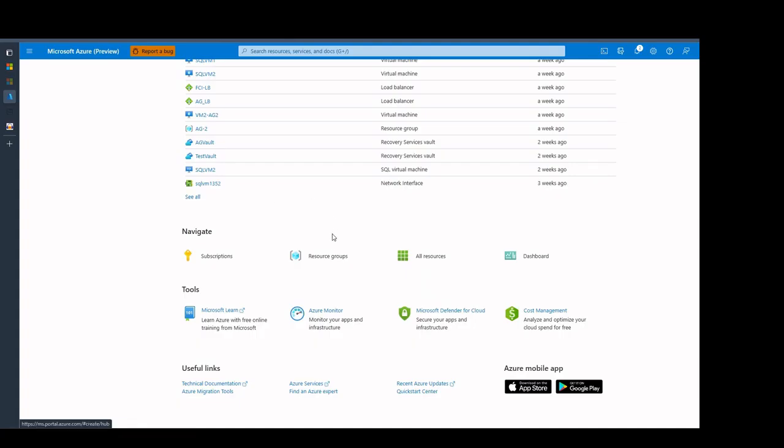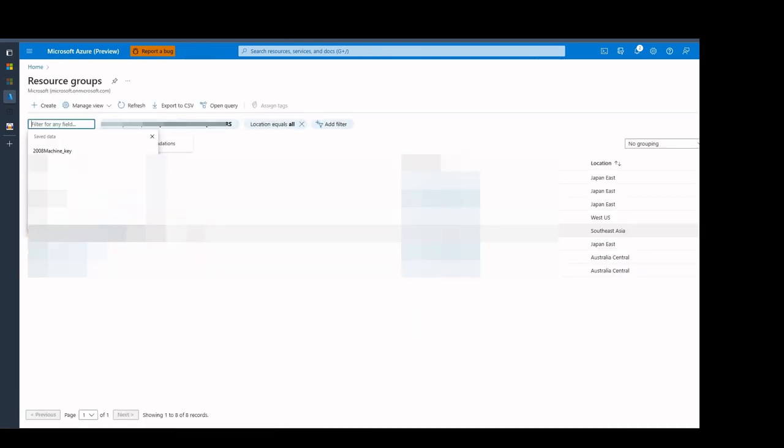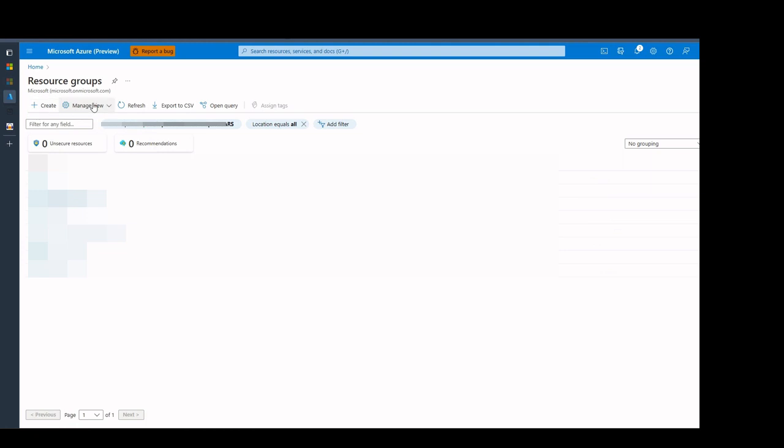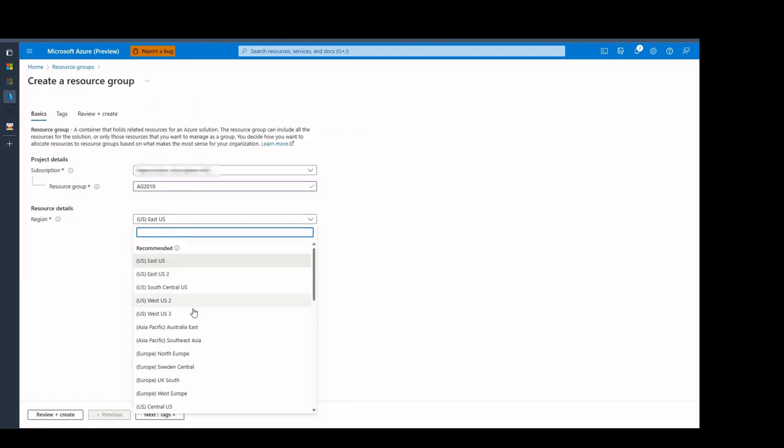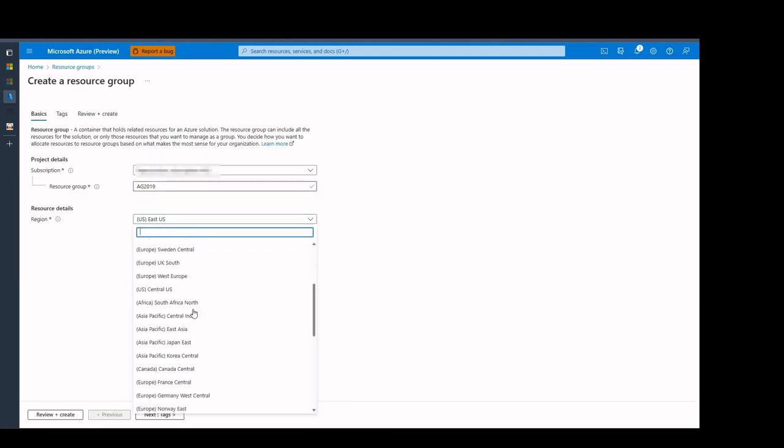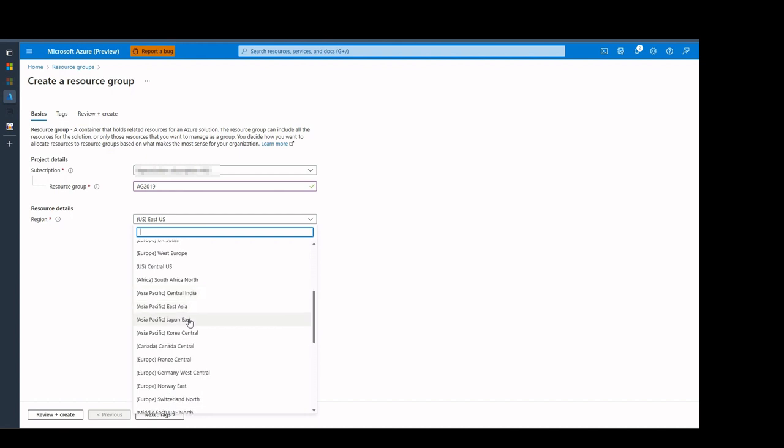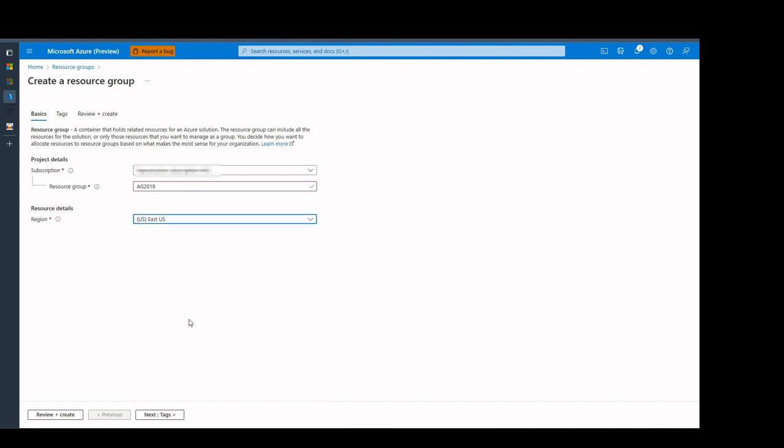Firstly, we sign in Azure portal and go to resource groups. We click on create and start creating a resource group. We select subscription and the name of our resource group as AG 2019. We select the region and create the group.